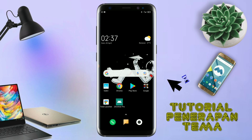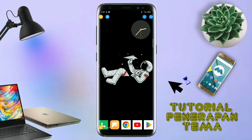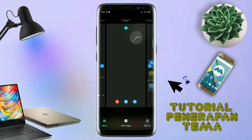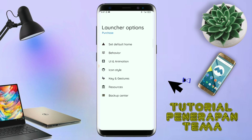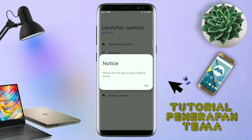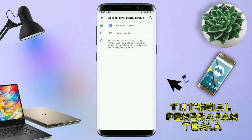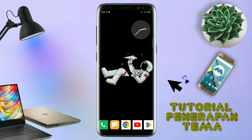Dan langsung aja kalian buka aplikasi Total Launcher-nya. Kalau sudah masuk ke tampilan Total Launcher-nya, langkah selanjutnya kalian tinggal pinch atau cubit layar handphone kalian seperti ini. Dan selanjutnya kalian tinggal tap di bagian menu ini. Dan kalian masuk ke bagian launcher option. Silahkan kalian tap di bagian set default home. Kalau muncul seperti ini, kalian tap aja OK. Dan akan diarahkan ke tampilan seperti ini, kalian pindahin aja ke Total Launcher. Dan sekarang aplikasi Total Launcher-nya sudah menjadi default home kalian.